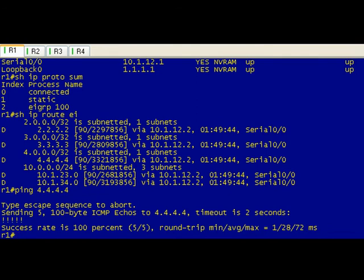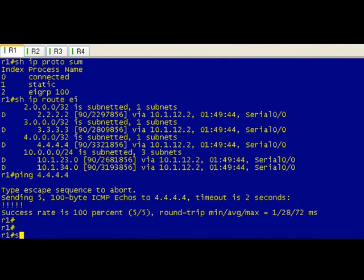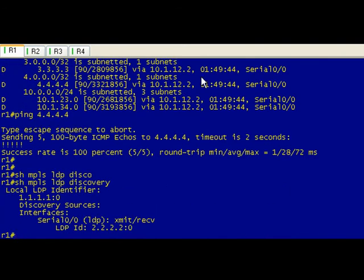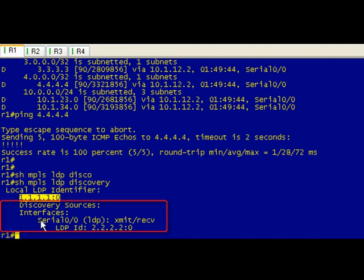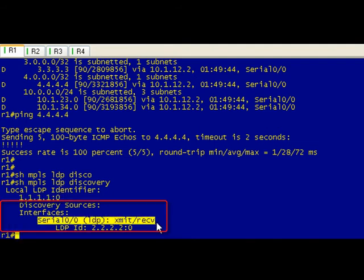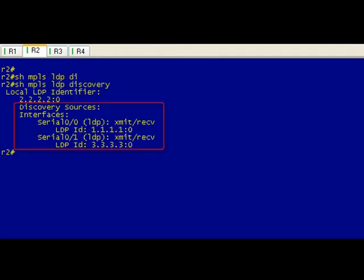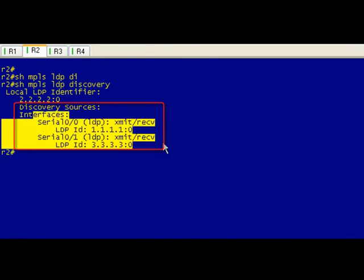And as far as MPLS goes, we've got that running over the serial interfaces. So if we do a show MPLS LDP discovery, you can see we're running it. This is our local identifier, but it's running LDP on 0.0.0.0. We jump on R2, we can do the same thing and it's actually got two neighbors. So anyhow, we're set up with MPLS end to end.